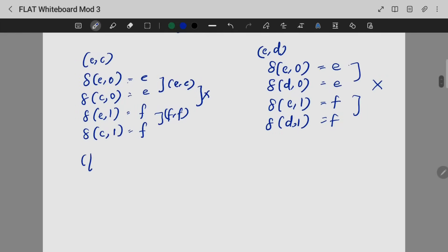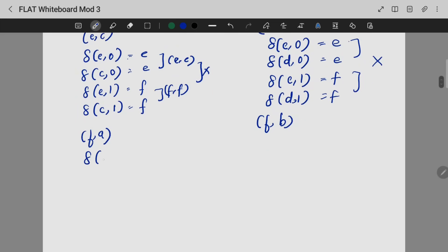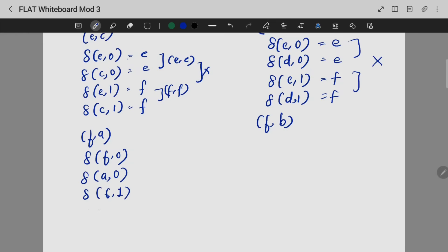Delta(F,A): delta(F,0) and delta(A,0); delta(F,1) and delta(A,1). Checking the resulting pairs from these transitions to determine whether F,A should be marked.